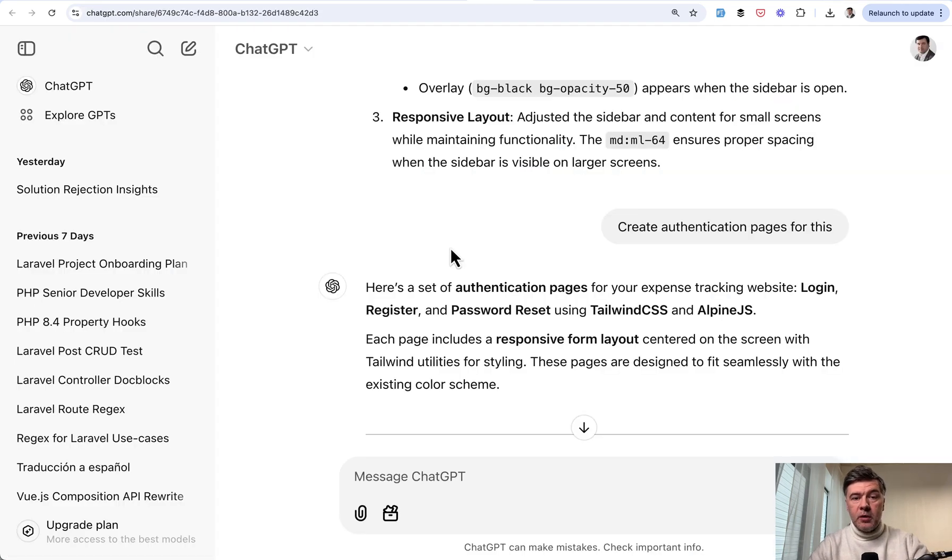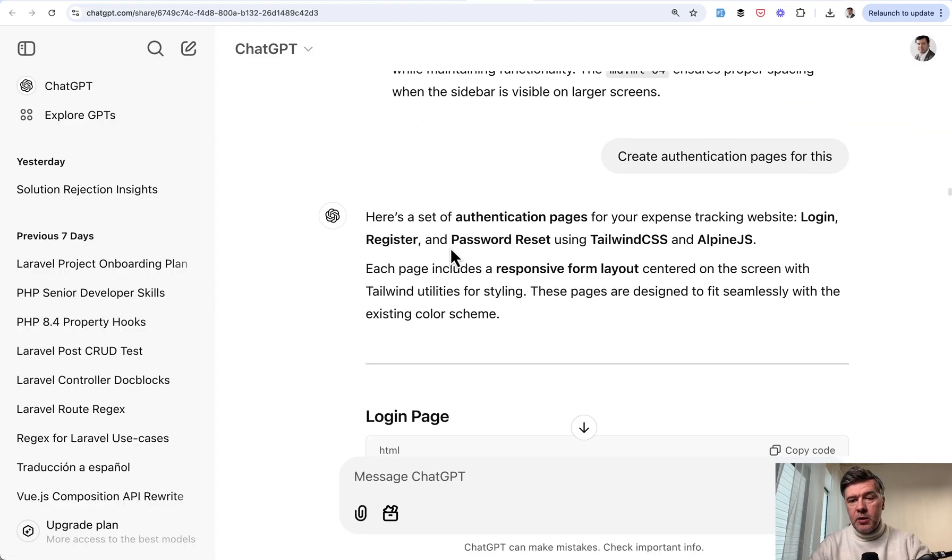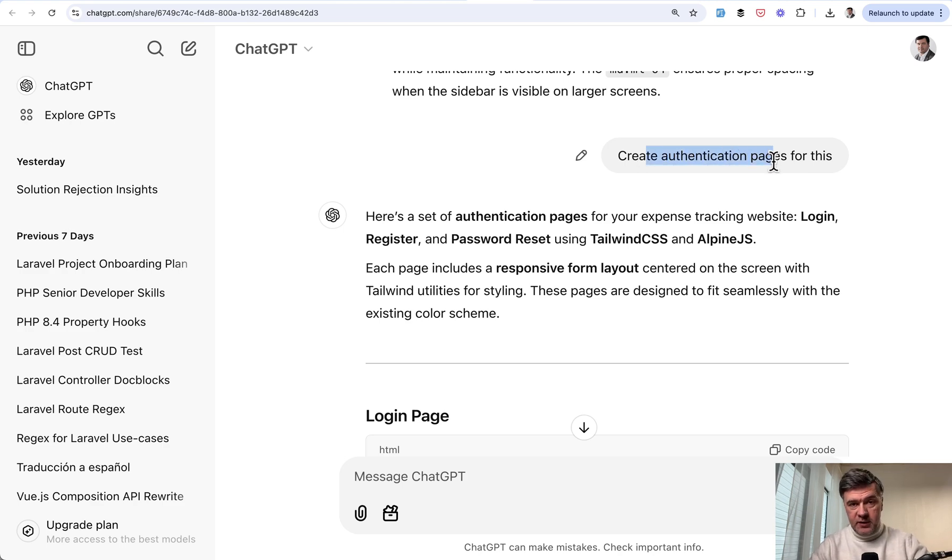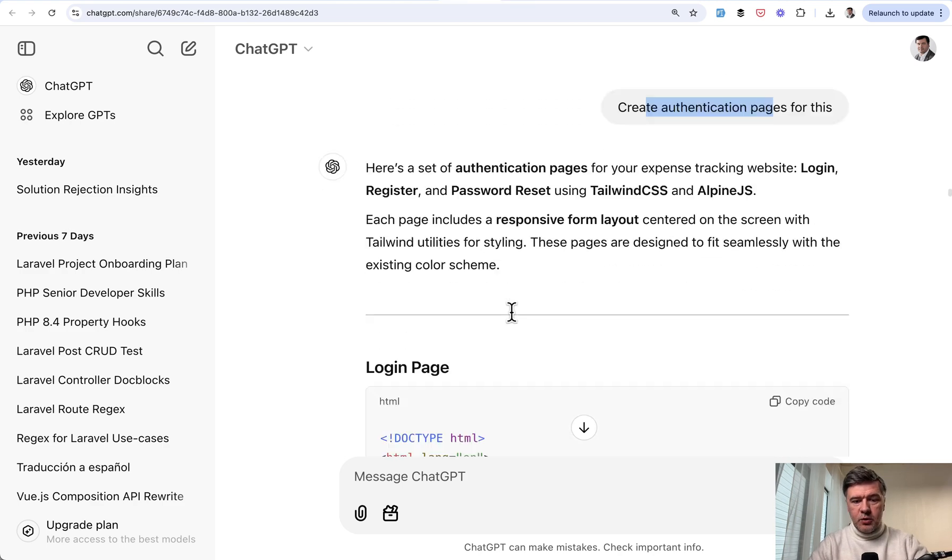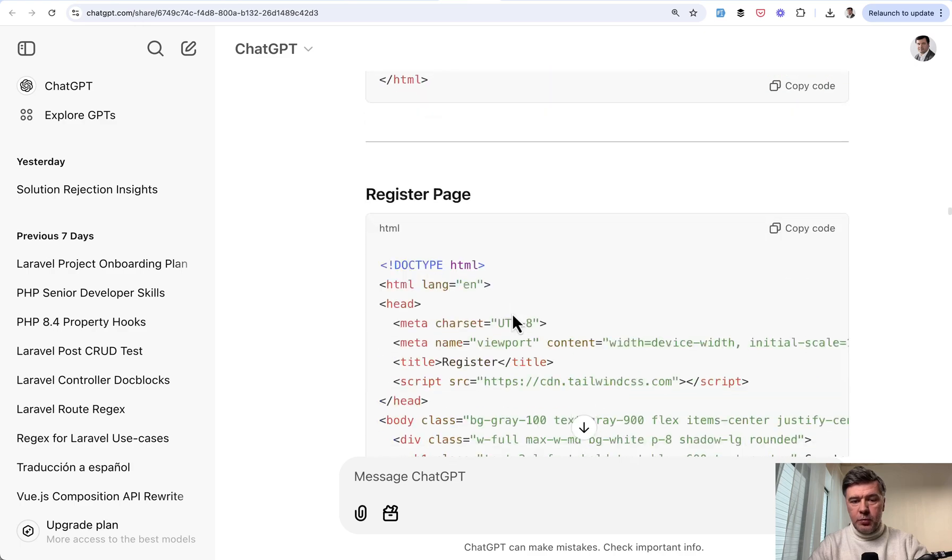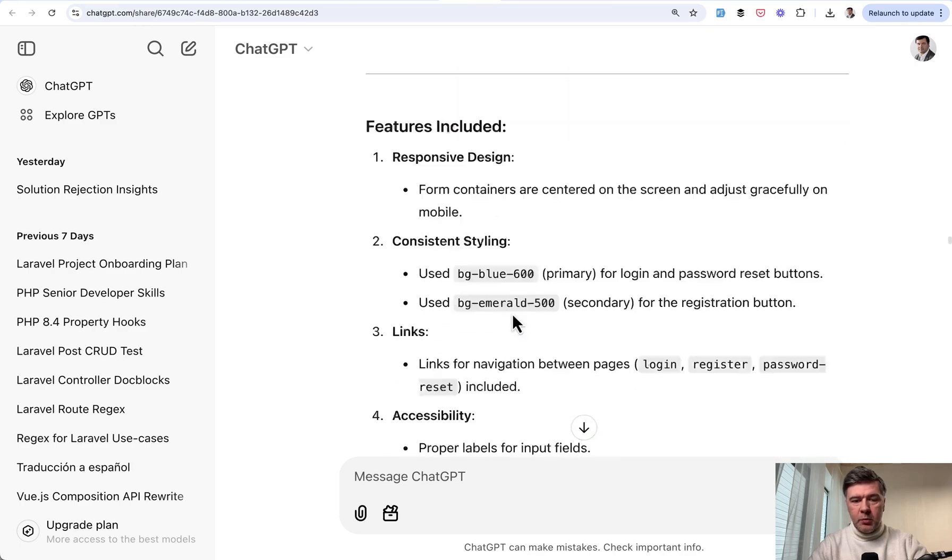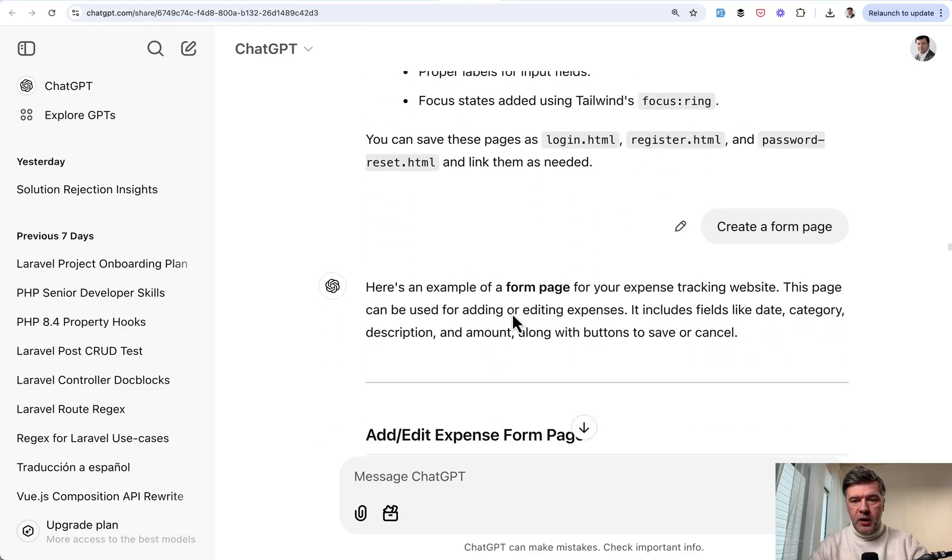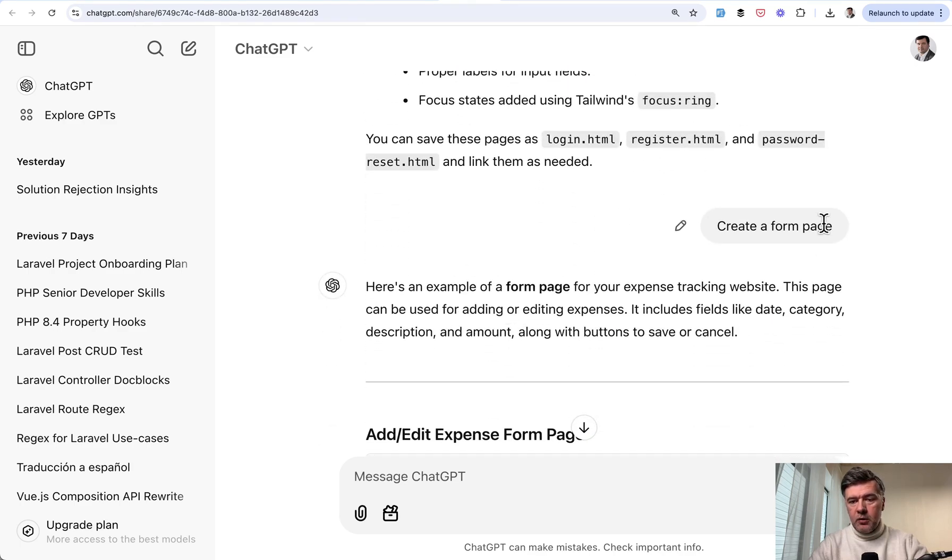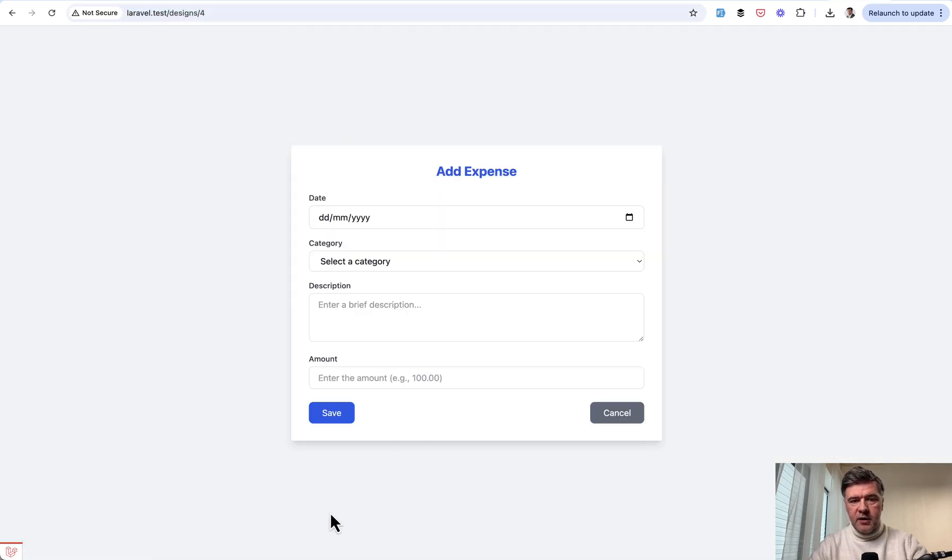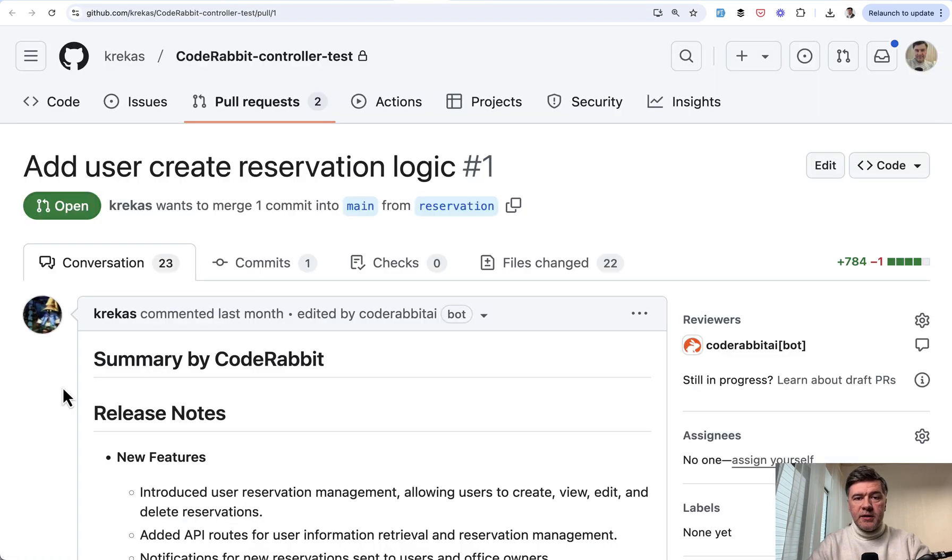And you can also follow up not only for that specific design, but for example, create authentication pages for this. And ChatGPT will figure out what this is. So it generates a few pages. And also you may add more pages by querying or prompting for more things like create a form page. And the result, this is the design so far, and this is the form page generated by ChatGPT.